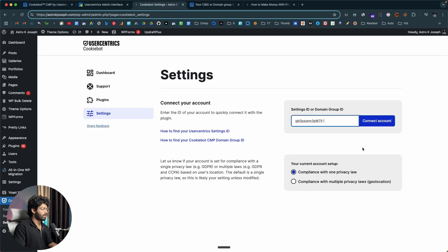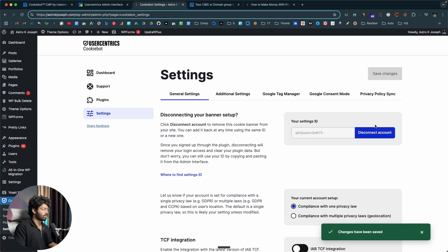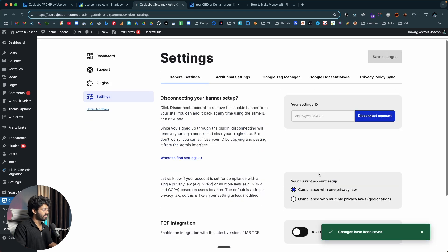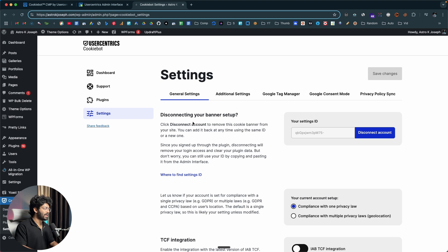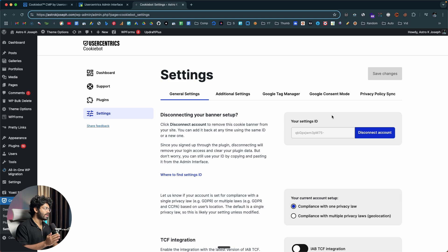If you look at this code, you can find something called a settings ID — and here we have the actual settings ID code. All you're going to do is copy the same, head back to your WordPress website, paste it in here, and wait for it to load. Then I can click on the connect account button. The connection is successful — I have connected my WordPress website to Usercentrics Cookiebot and everything is pretty much working.